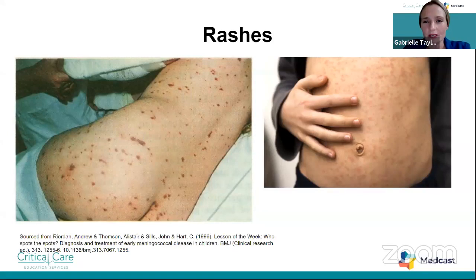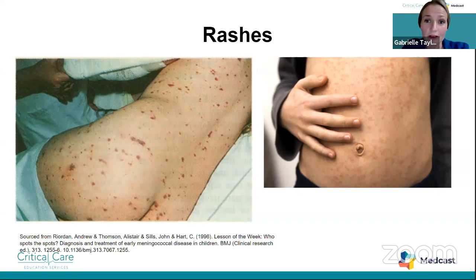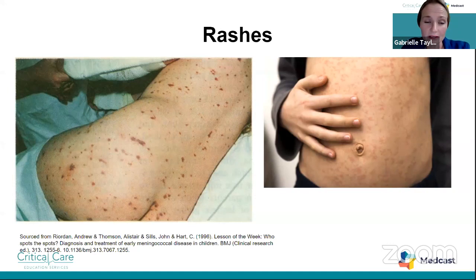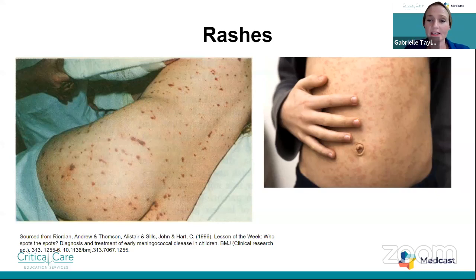When looking at non-blanching spots, a general rule states that spots falling below the nipple line are more clinically significant than spots above. Petechiae in the face are generally less concerning when only present above the nipple line and not associated with signs of severe illness. Any spots below the nipple line — on the abdomen, from the elbows down — need to be watched more closely. More assessment should be done to ensure there are no other signs of sepsis and no proliferation of these spots.